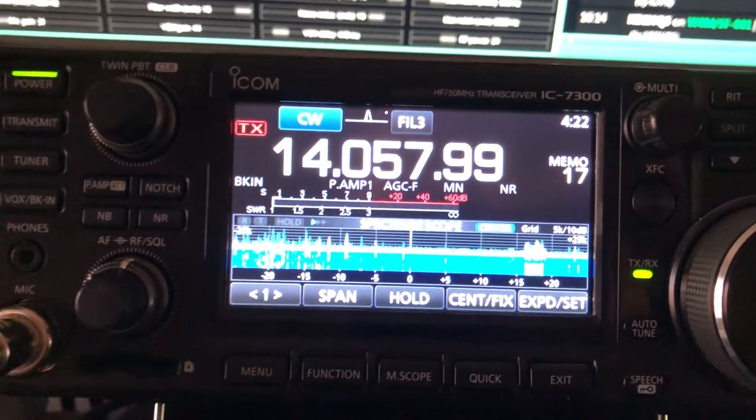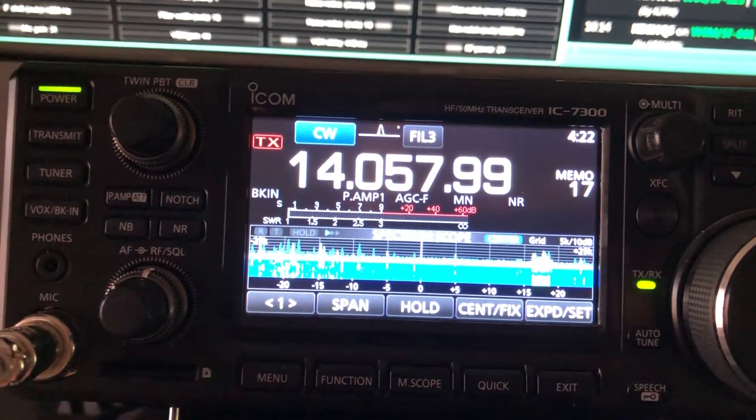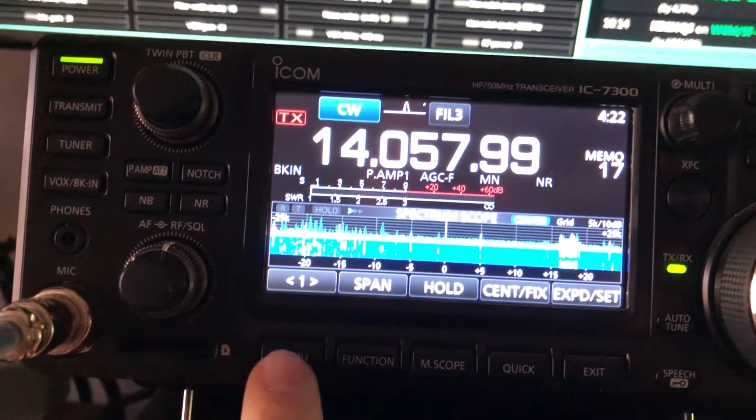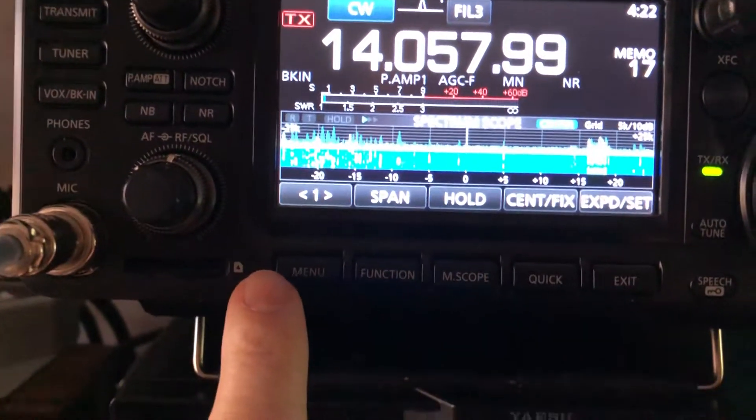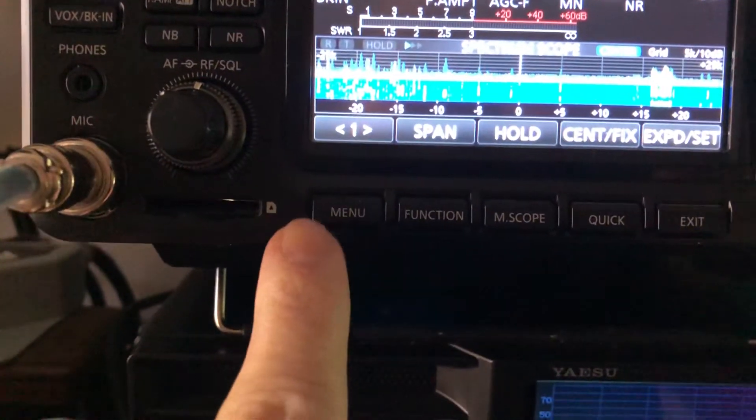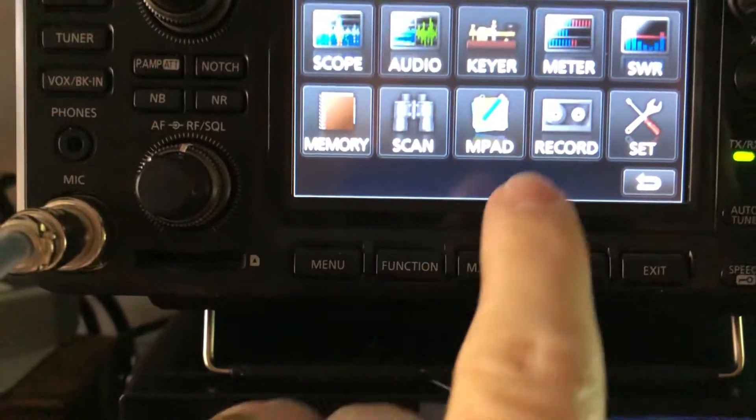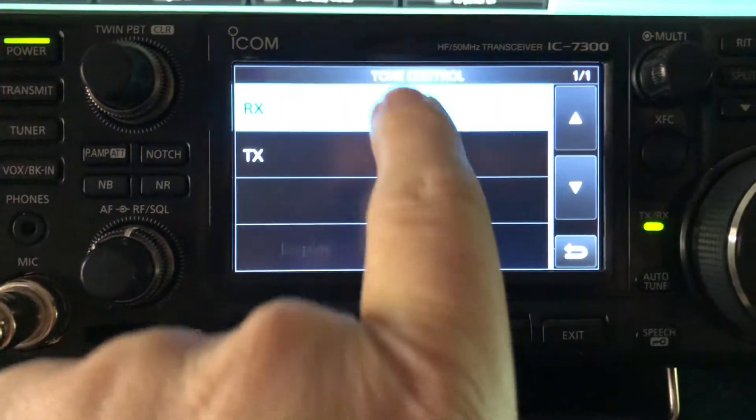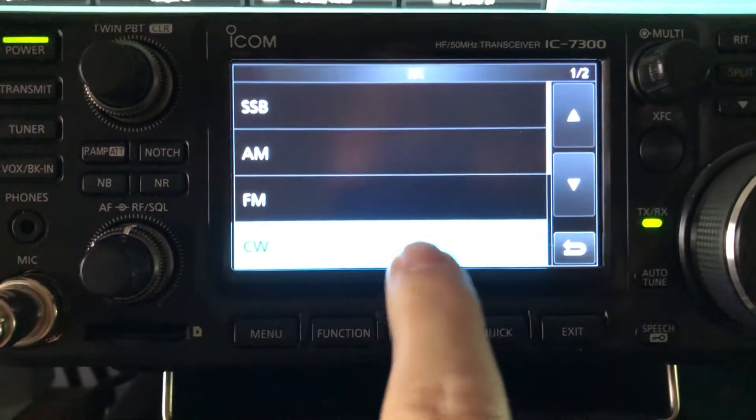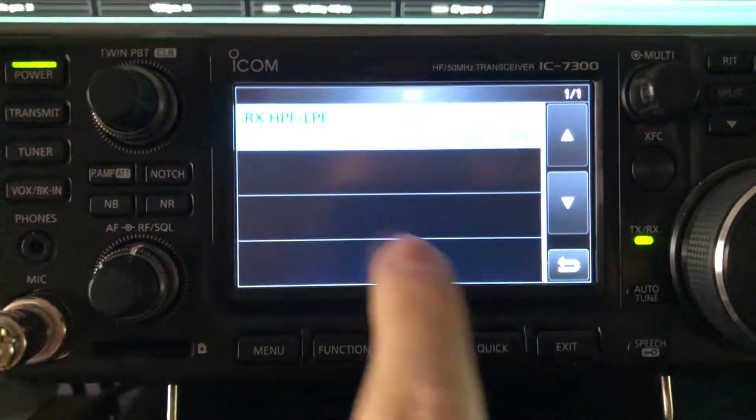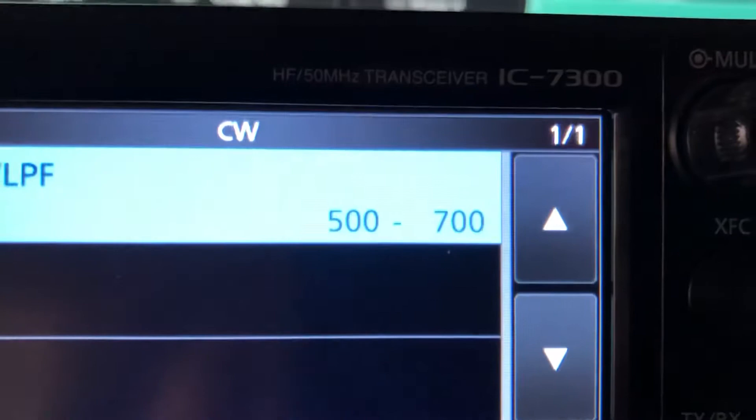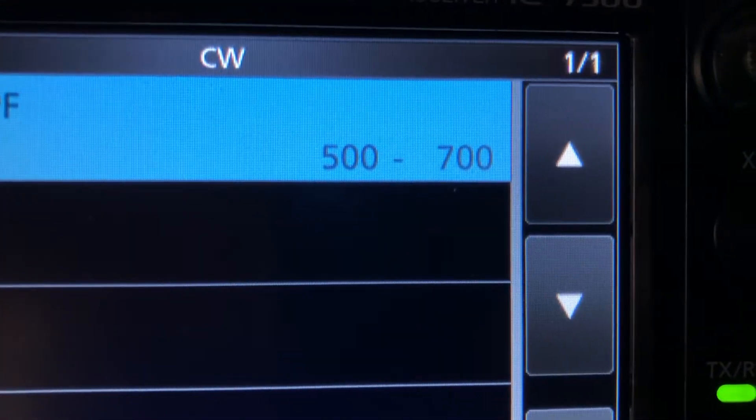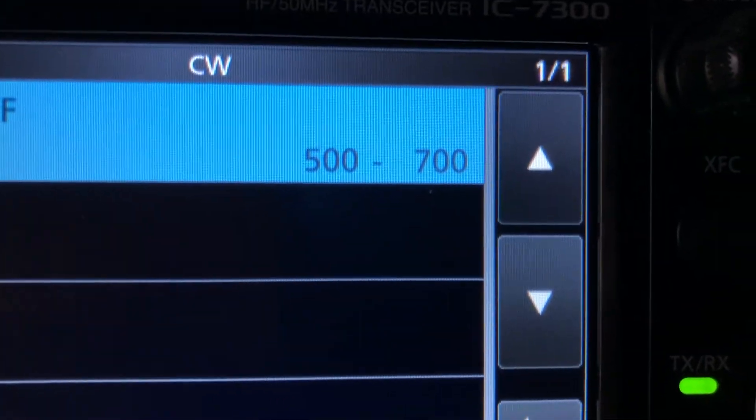One of the things I like to do to my rigs is to go in, and I'm going to see if I'm on it here, go to the menu, and I'm going to go to Set, Tone Control, Receive, CW. You see there, I've got a bandwidth of between 500 and 700 hertz.